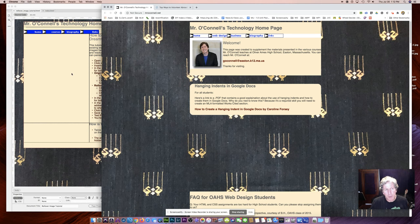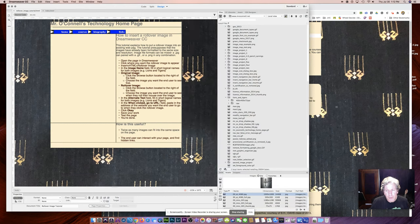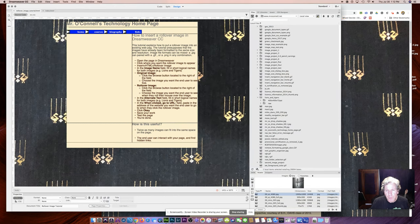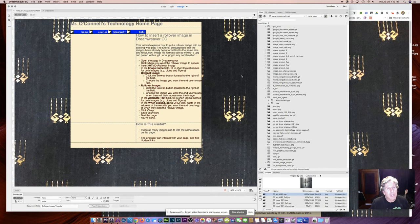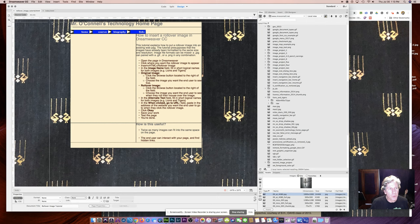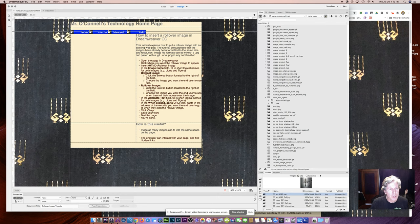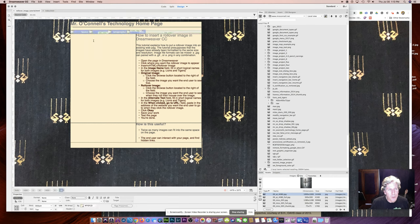OK, so here's how we do it. I'm going over to Dreamweaver Creative Cloud. And the first thing I'm going to do is click where I want the rollover image to appear. And I've already prepared a space for it and measured that space using the ruler. And I can see that this 400 by 400 pixel image would be perfect for this. So I click inside there.